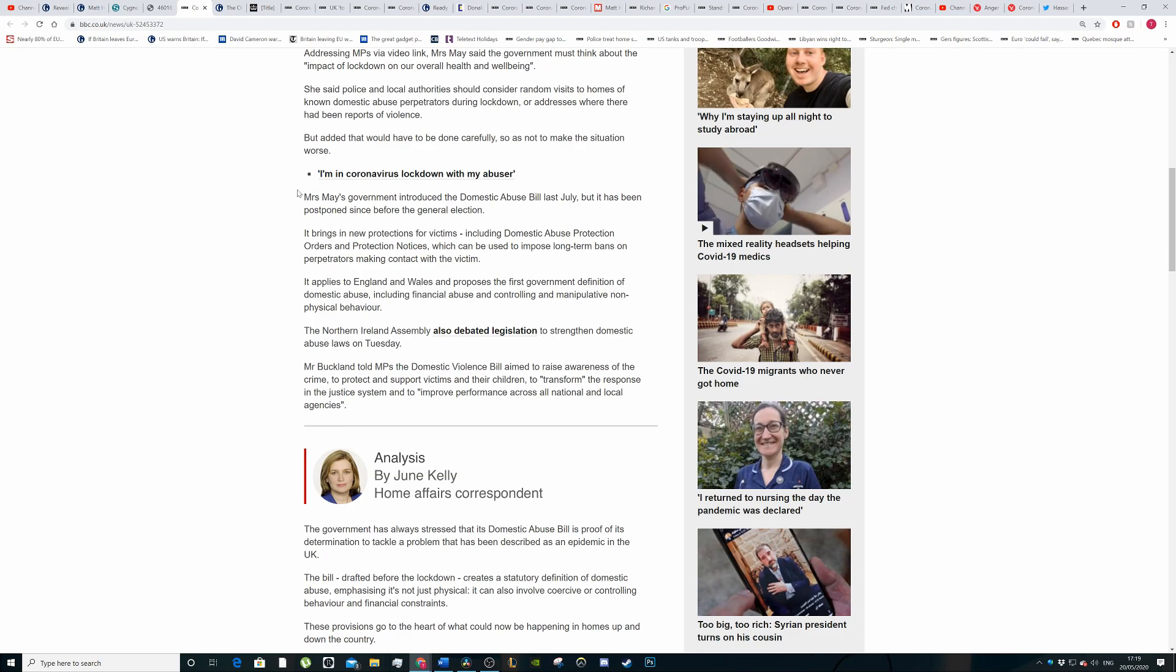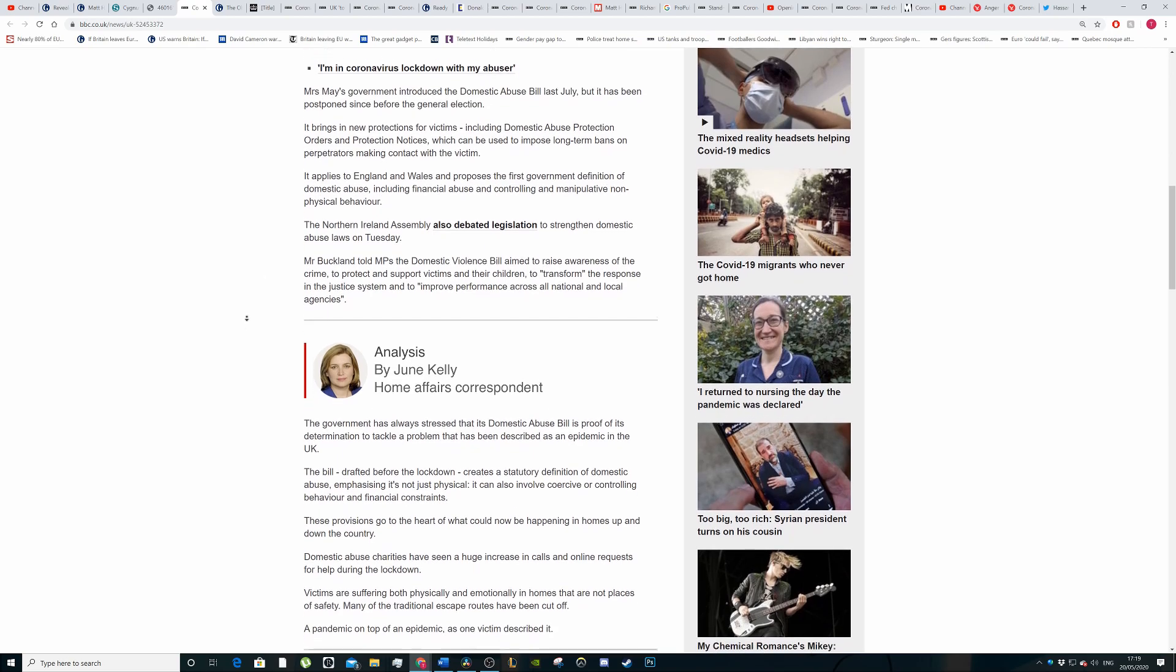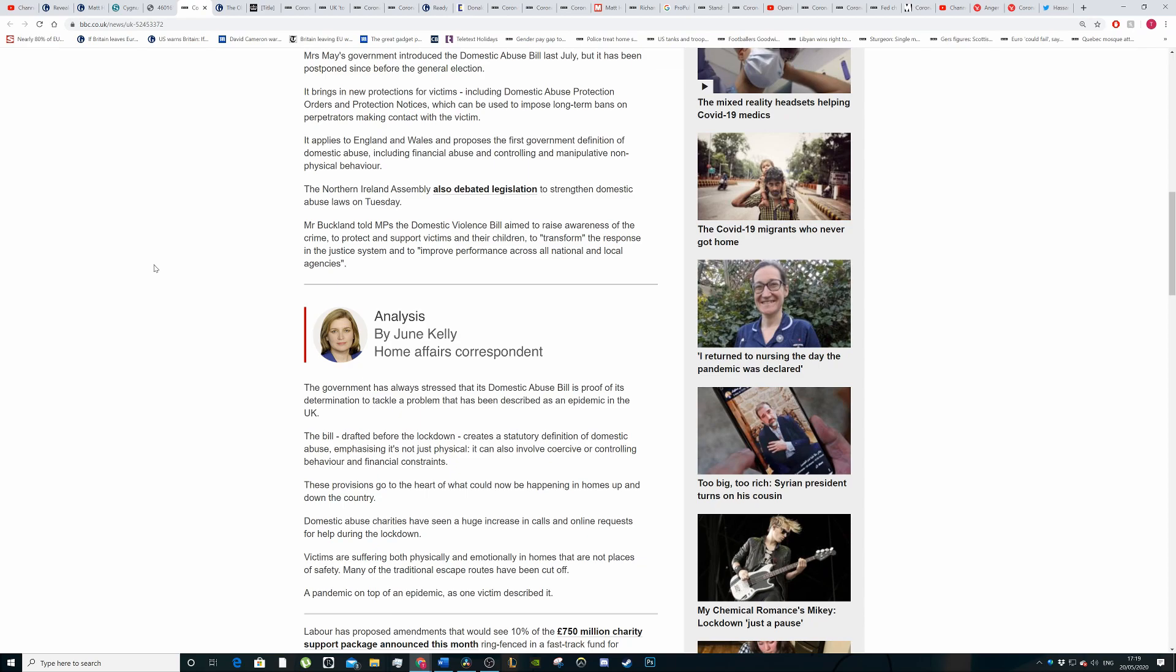Ms May's government introduced the domestic abuse bill last July but it was postponed because of the general election. It brings new protections for victims including domestic abuse protection orders and protection notices which can be used to impose long term bans on perpetrators making contact with victims. What they should be doing is making some sort of public database of domestic abusers so that if you are entering a new relationship with a person you can actually search up and see if they've committed any crimes like that.